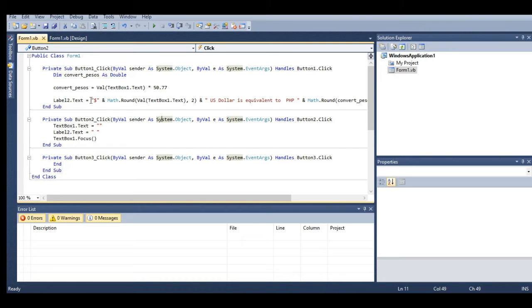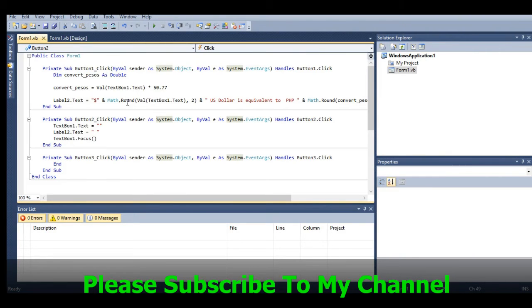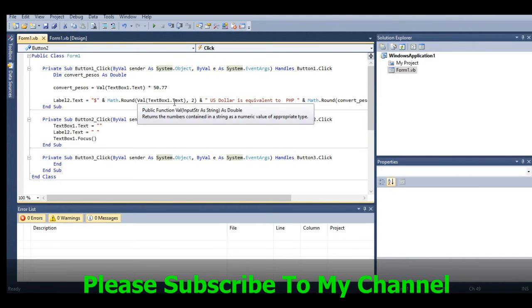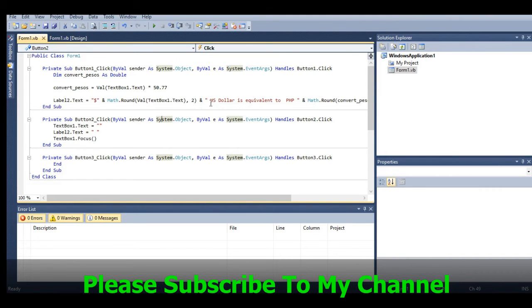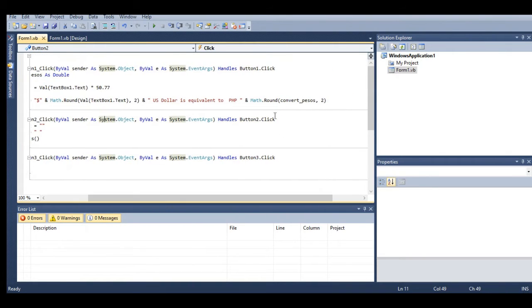Then we have Label2.Text. We use Math.Round for two decimal places on TextBox1 and concatenate 'US Dollar is equivalent to PHP' with Math.Round on convert_pesos with two decimal places.